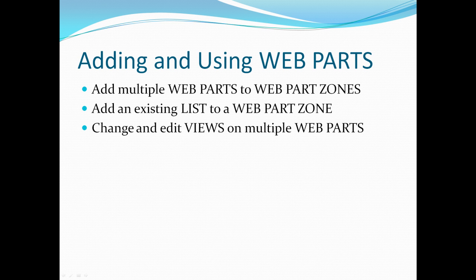In adding and using Web Parts, we'll be adding multiple Web Parts to Web Part zones, adding an existing list to a Web Part zone, and changing and editing views on multiple Web Parts. I'm going to hand this over to Leo, who will be teaching you Lesson 4.